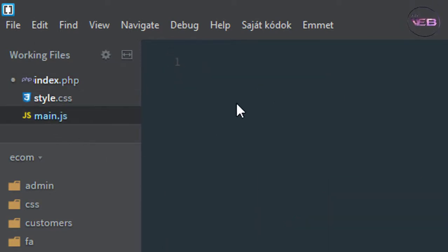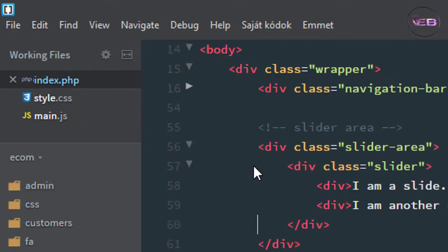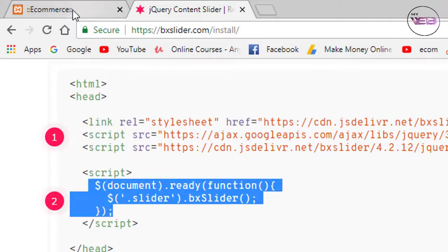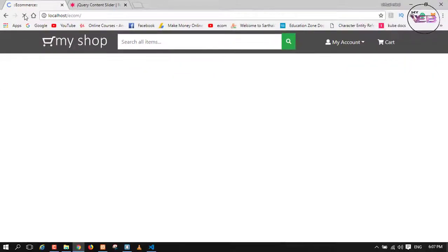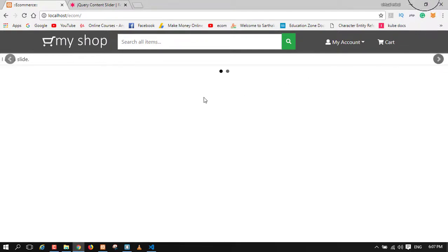Paste that, then Ctrl+S to save. Now I'm back on my home page — refresh. As you can see, our slider is working. But now, how can you put images in?